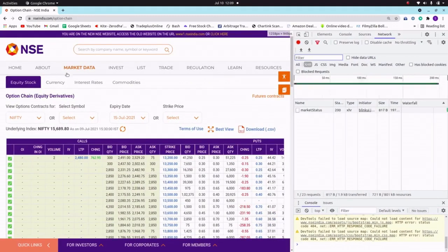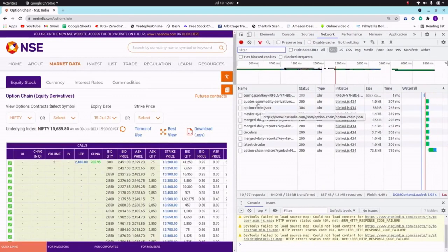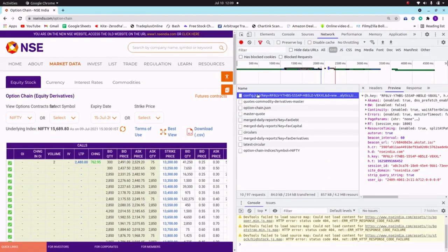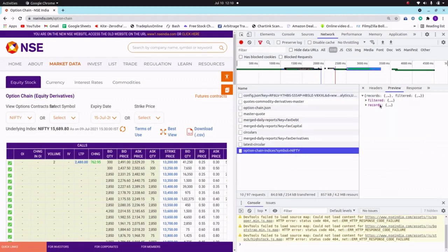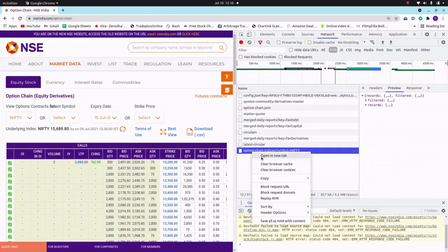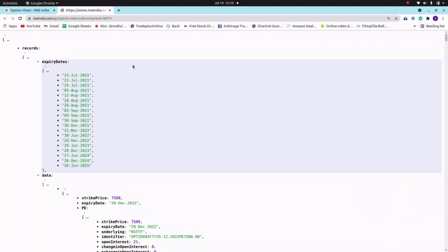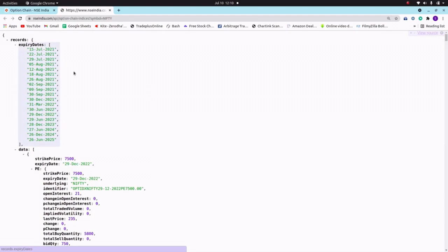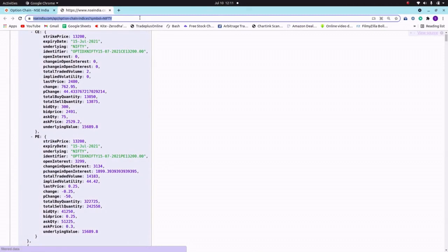Let me inspect the page to get the API endpoint. Go to the Network tab and reload the page so all API calls appear. Now let's find the API for option chain — here it is. Let's open it in a new tab to understand the data structure. In this single link you can get all the expiry data related to Nifty. The same process works for any stock or Bank Nifty.